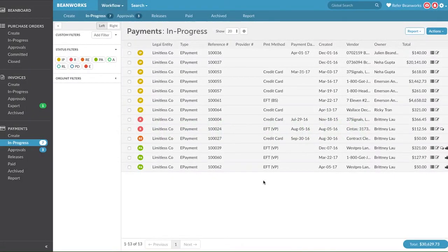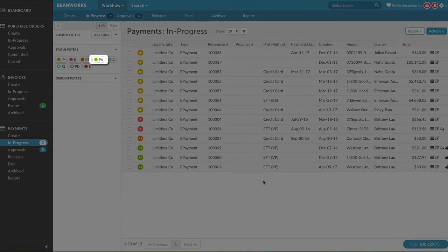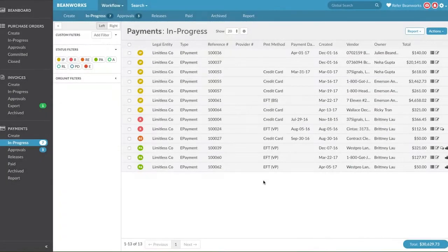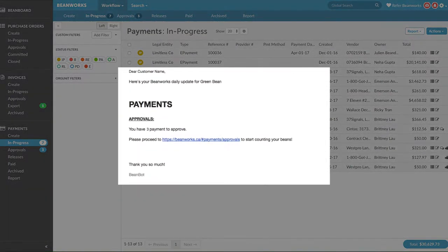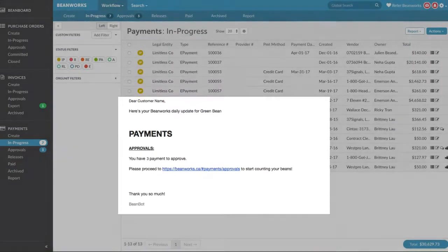Once a payment has been completed and submitted for approval, it will be in a status of Pending Approval. If you have payments pending your approval, you will get an email notification from our system telling you exactly how many payments you need to approve.